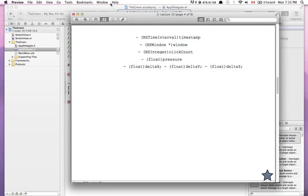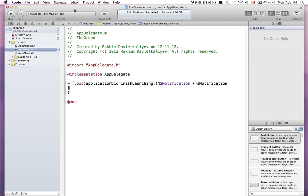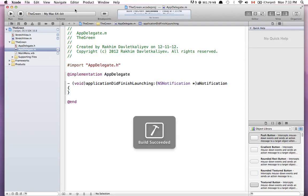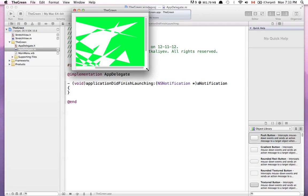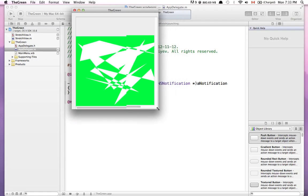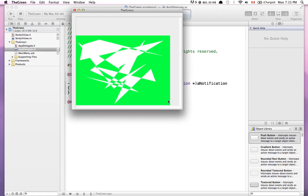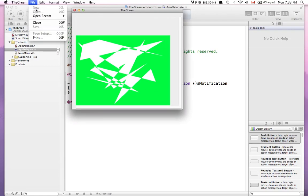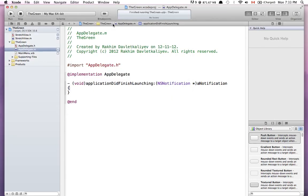Let's actually use some of this information to make modifications to our application. Remember last time we created this simple application that used the scroll view and a custom view where we randomly generate a picture. It would be cool if we could go to File > Open and open a graphics image file and put that image on top of this view somewhere, so we're going to do just that.